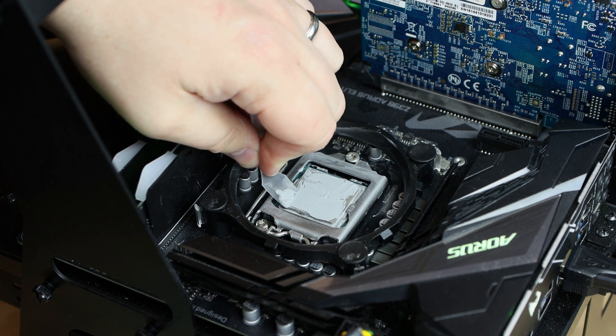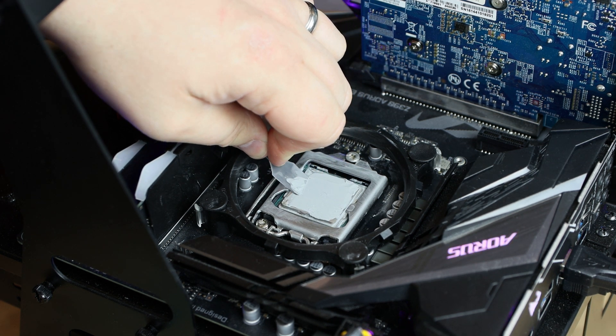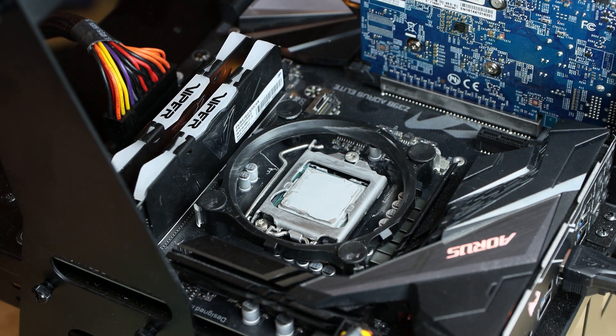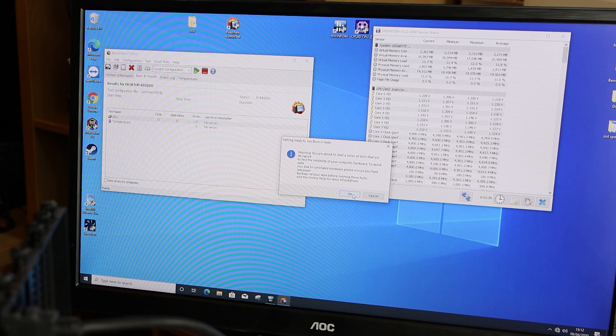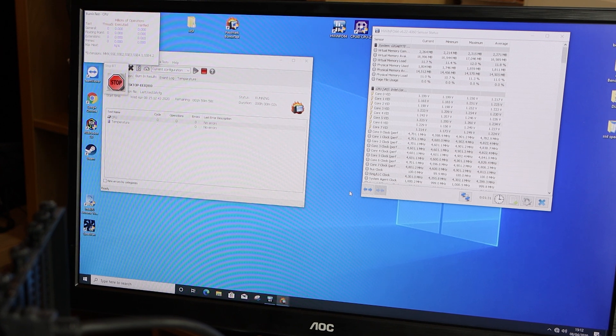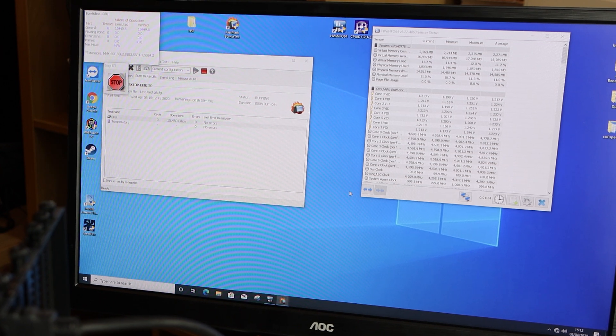And we're just using an old GeForce 750, just because that's all we need. It doesn't really matter at this point what graphics card we're using. And then we've run the test, and we'll have a look to see what temperatures it is running at.